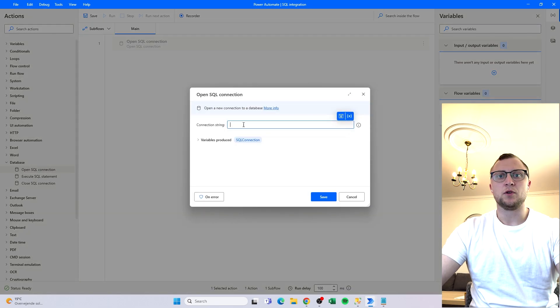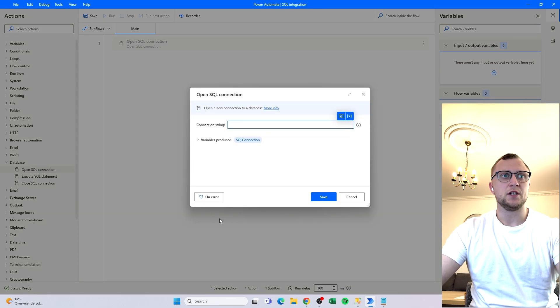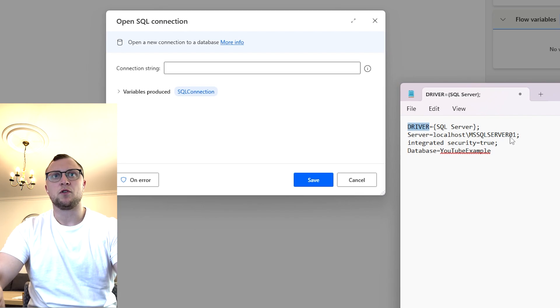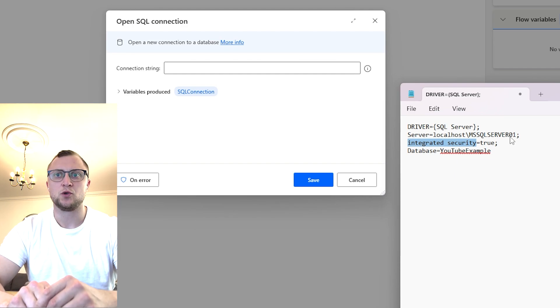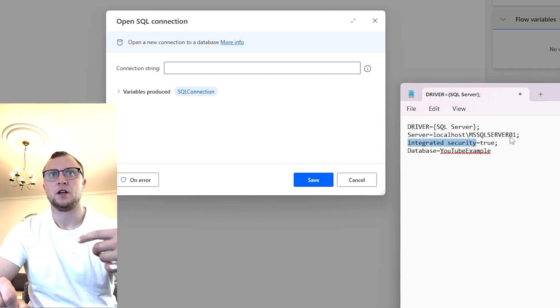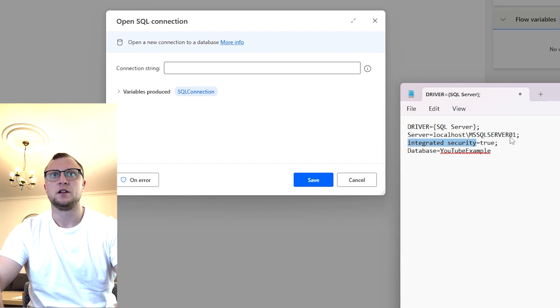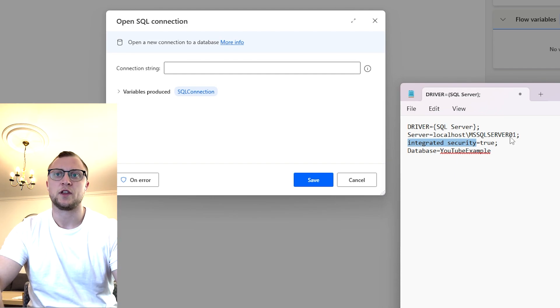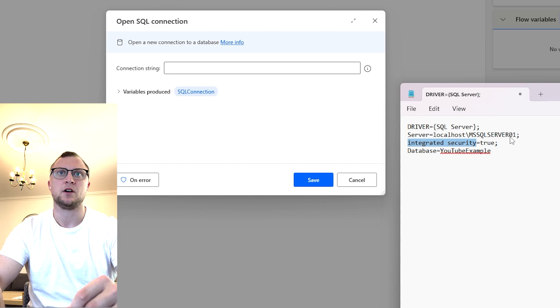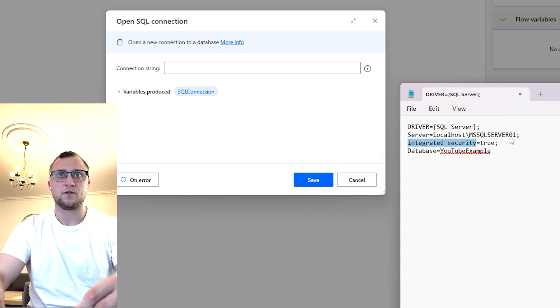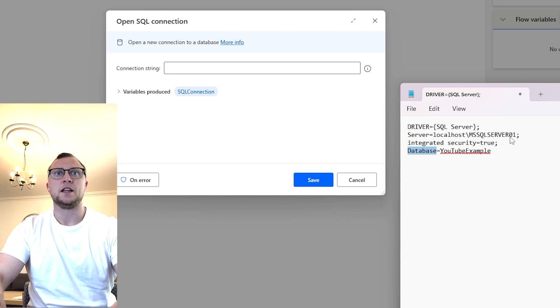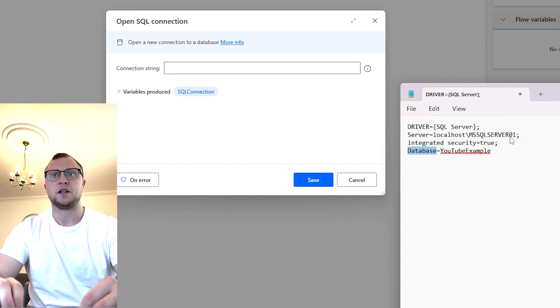The input that we have to give is a connection string and for that we have to give a couple of inputs. We need to input the driver, the server, and for this integrated security which is true, it's because I'm using Windows authentication as my login. I don't have a username and password for this connection and then a potential database if you have one.